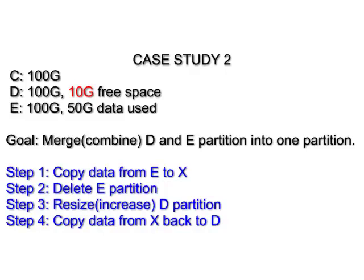Basically, you can't copy everything from E partition to your D partition because you just don't have free space. So the first step is to copy data from your E partition to somewhere that has enough space for 50 GB of data, for example, an external hard disk. Step 2 is delete your E partition. Step 3 is to resize your D partition. And step 4, this is the extra step, you have to copy the data from the external disk back to your D partition.